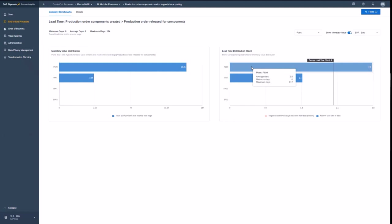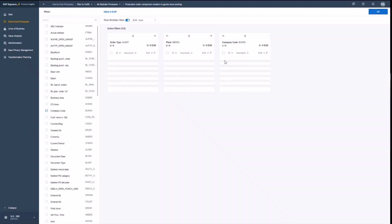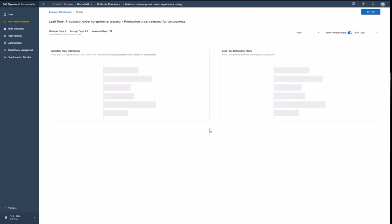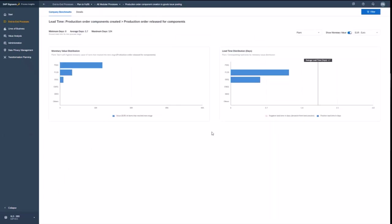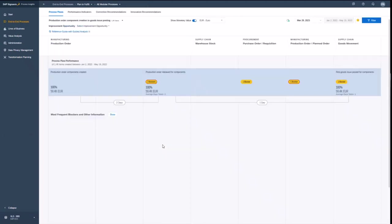Let me quickly remove the filter to see the full picture again and go back into my process flow to analyze deeper.